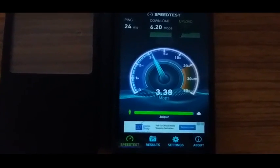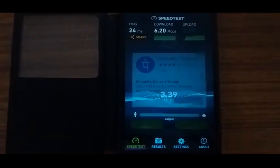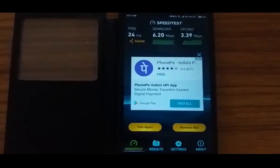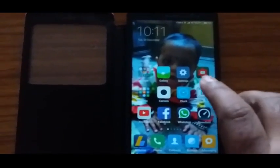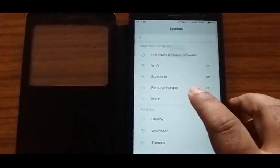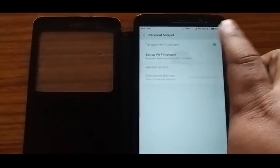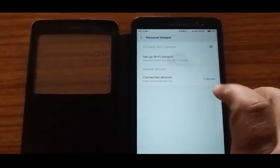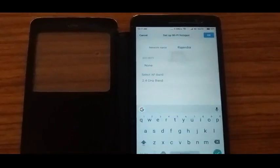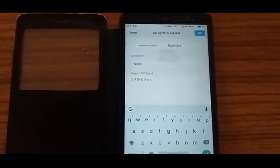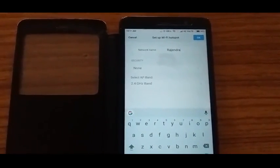Now go in mobile settings, then go to personal hotspot and turn on your mobile hotspot. My mobile hotspot name is Rajendra, and here I am not using any security for hotspot so the TV can easily connect to my mobile.